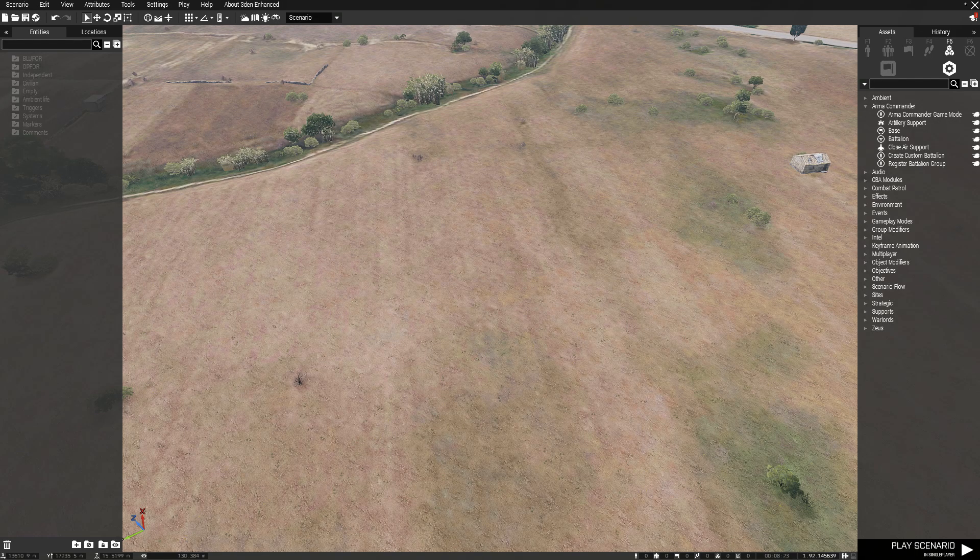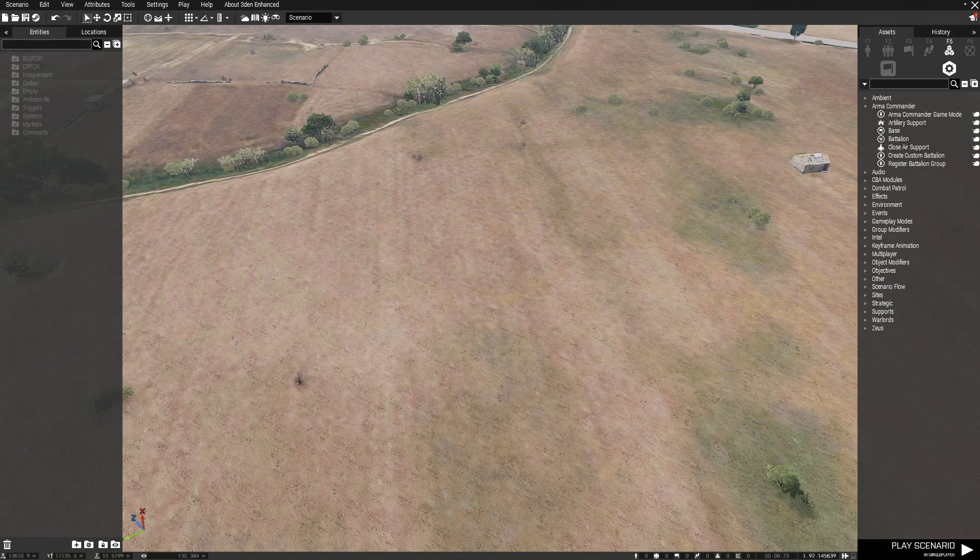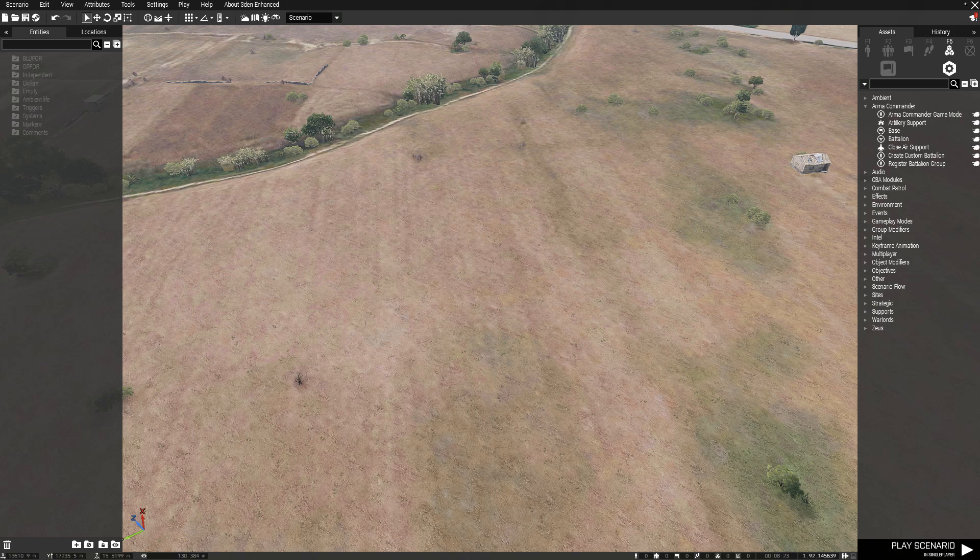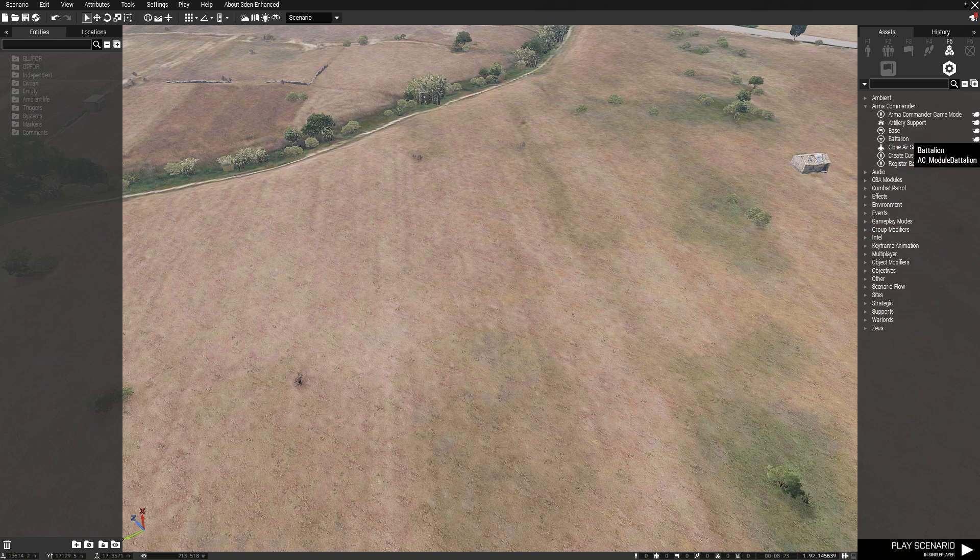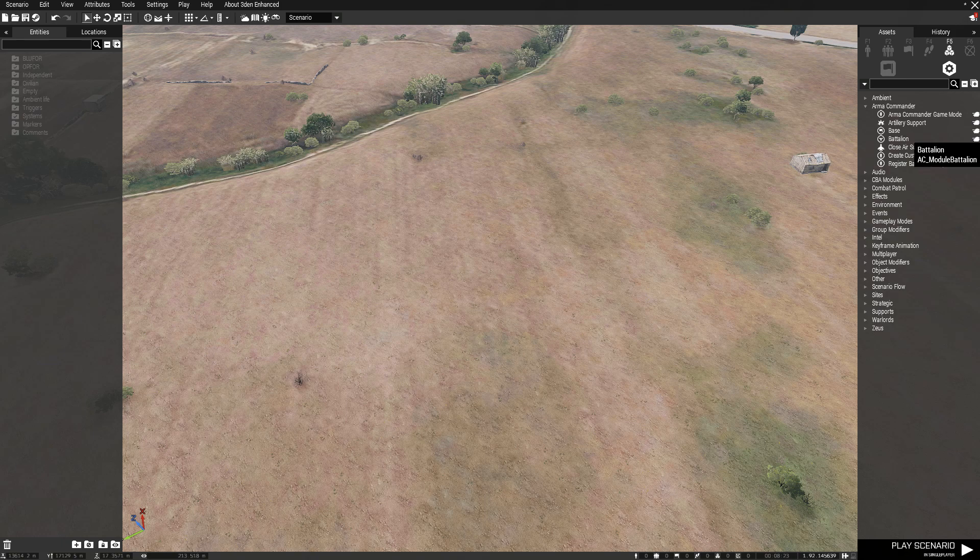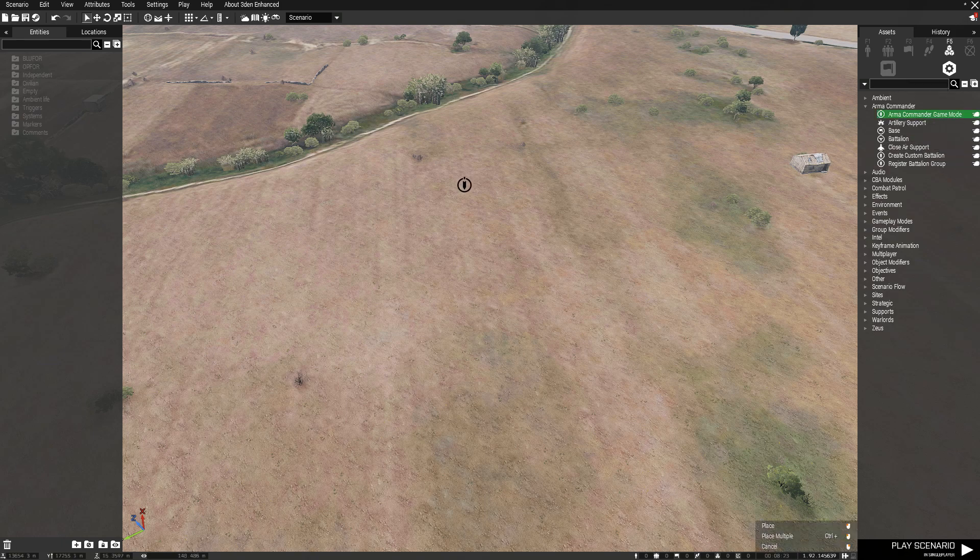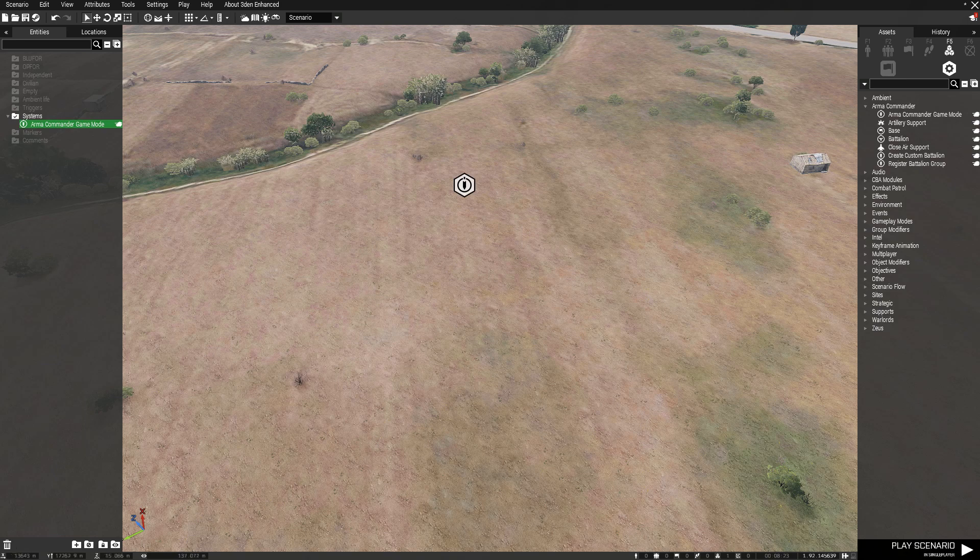Hey everybody, welcome back to another video. Today I'm going to show you how to set up the Arma 3 Armor Commander mod modules. First things first, you have to locate the Armor Commander which will be under Systems and Module.